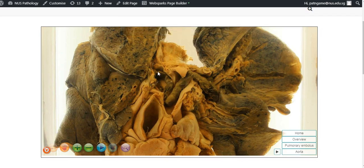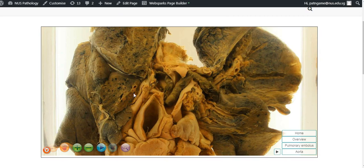Because of the huge size of this embolus, it obstructs the blood from going to the lungs bilaterally, and this would result in sudden death.